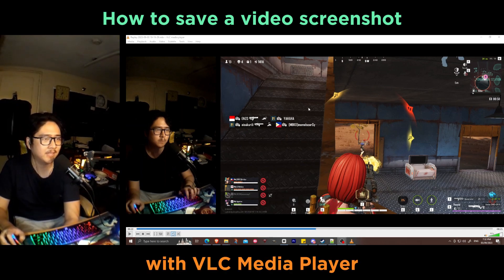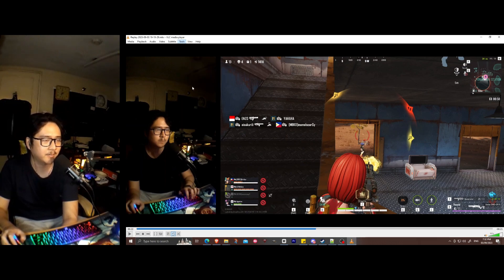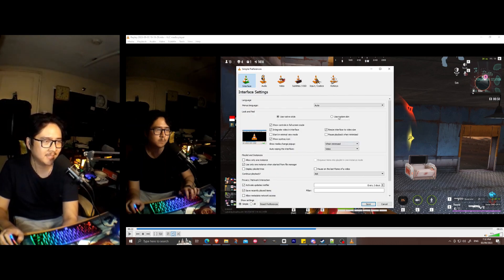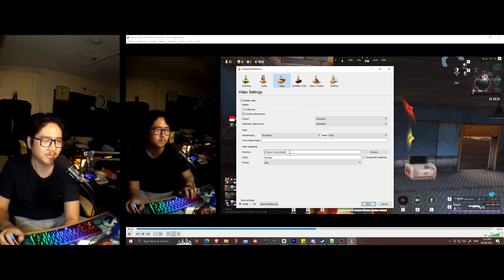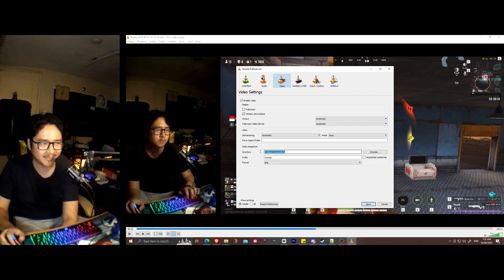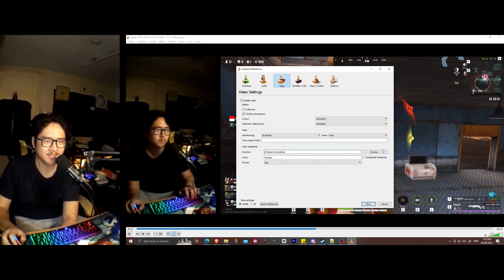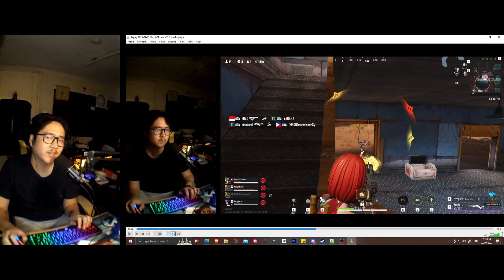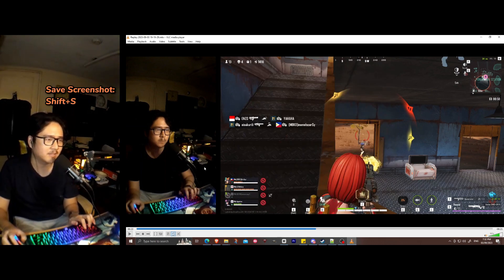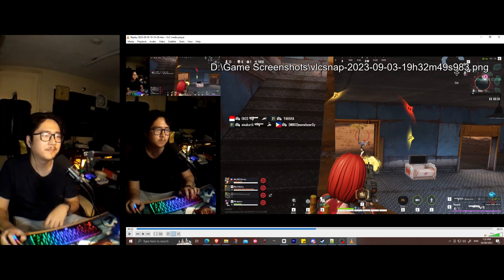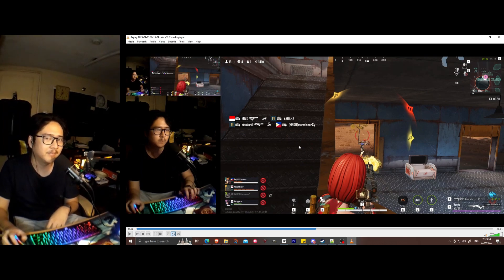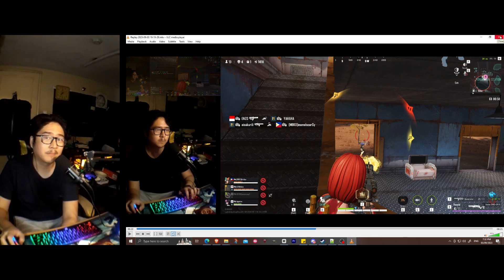This is another way of saving a video still before you edit in CapCut. So this is VLC player. What you're gonna do is go to Tools first and check your preferences. Go to Video and check which directory your screenshot is gonna save. Use the shortcut Shift-S and the screenshot of this video still should be saved. And now we can proceed to CapCut.